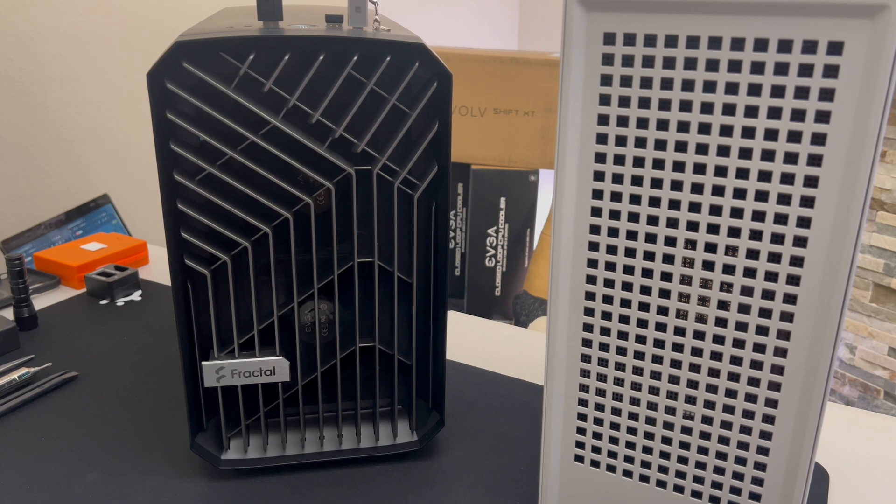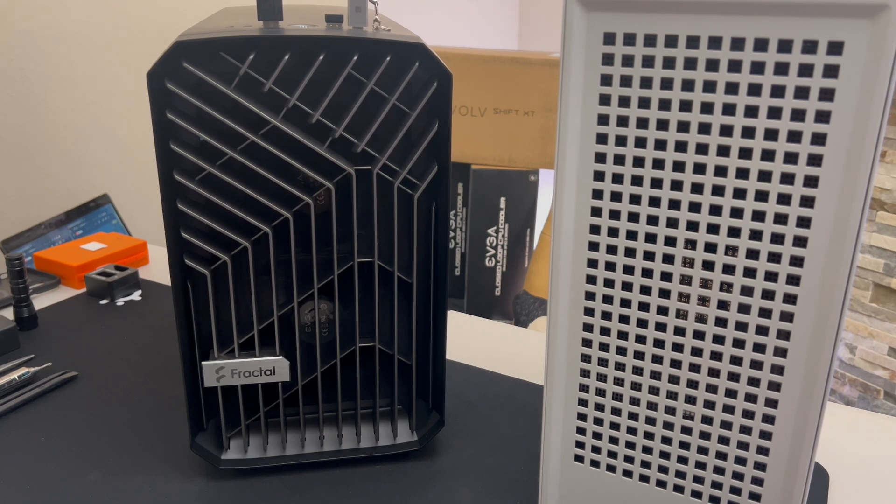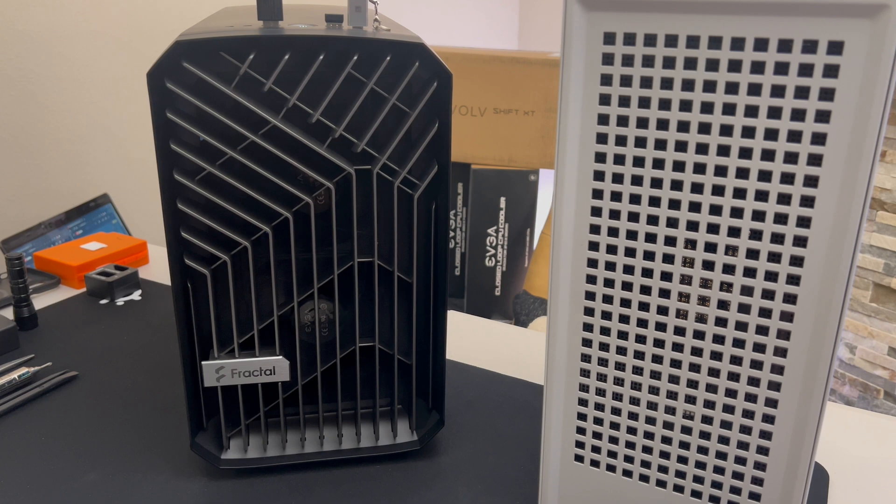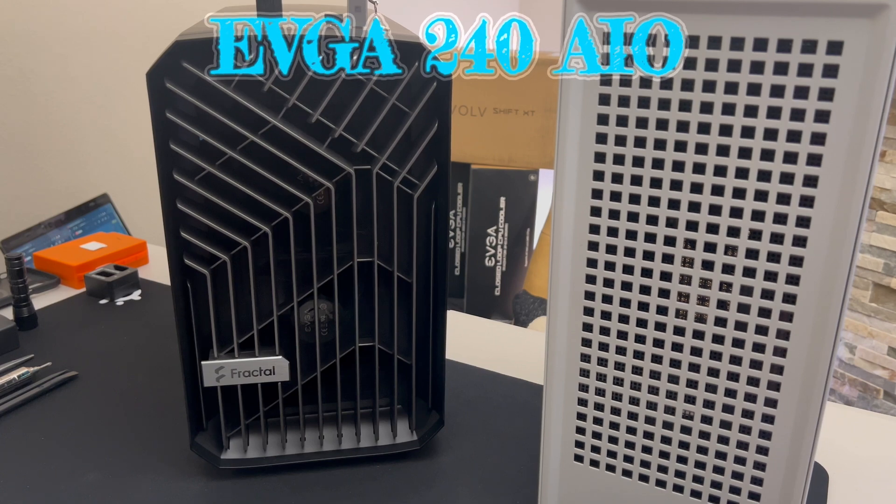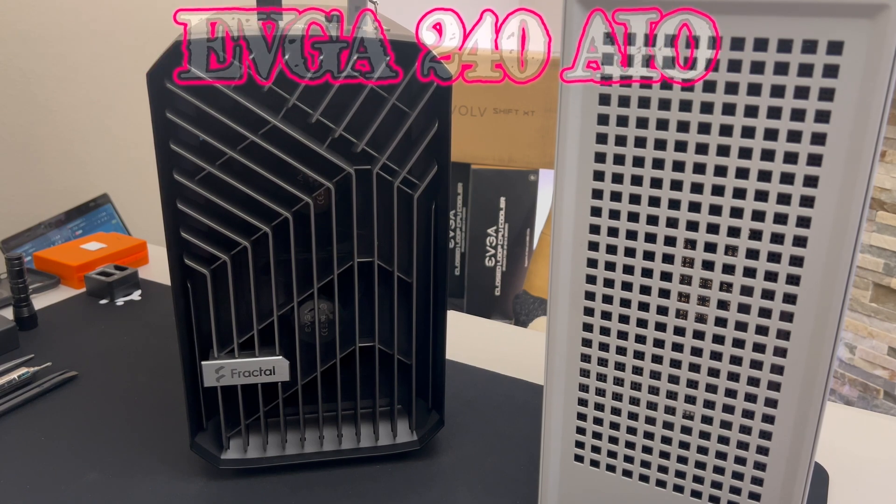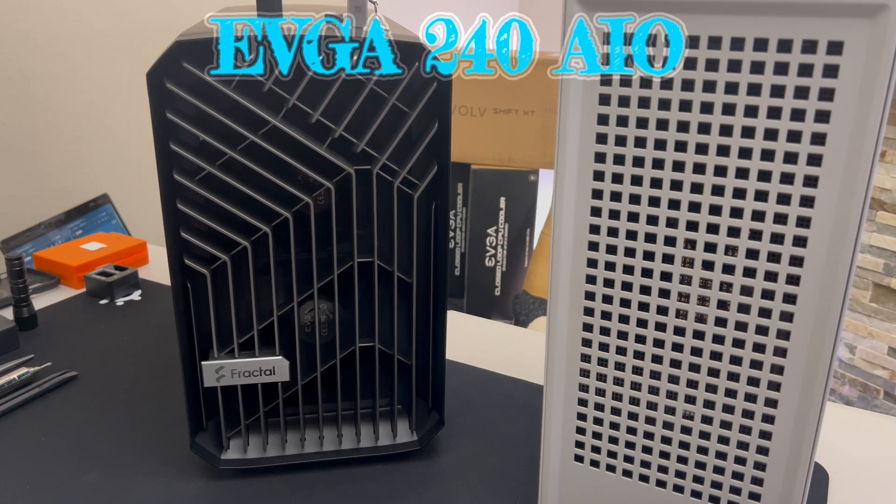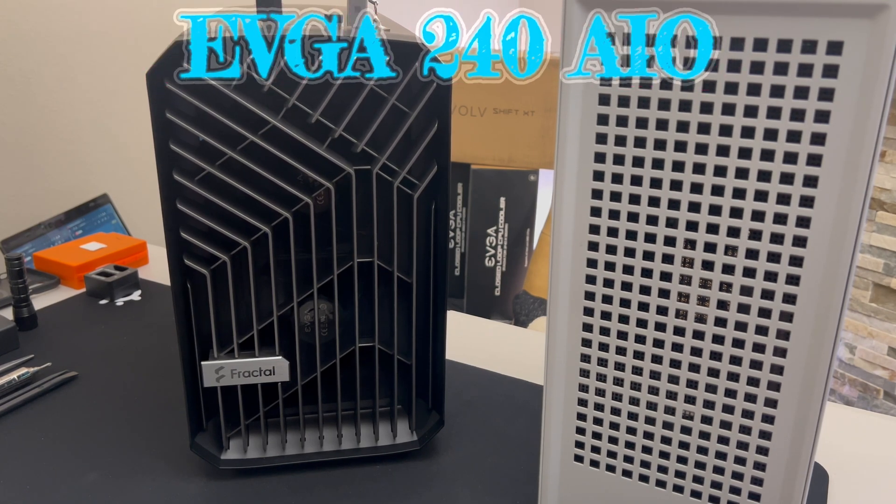All right YouTube fam, this is just a quick video of the noise that's coming from the EVGA 240 AIO.